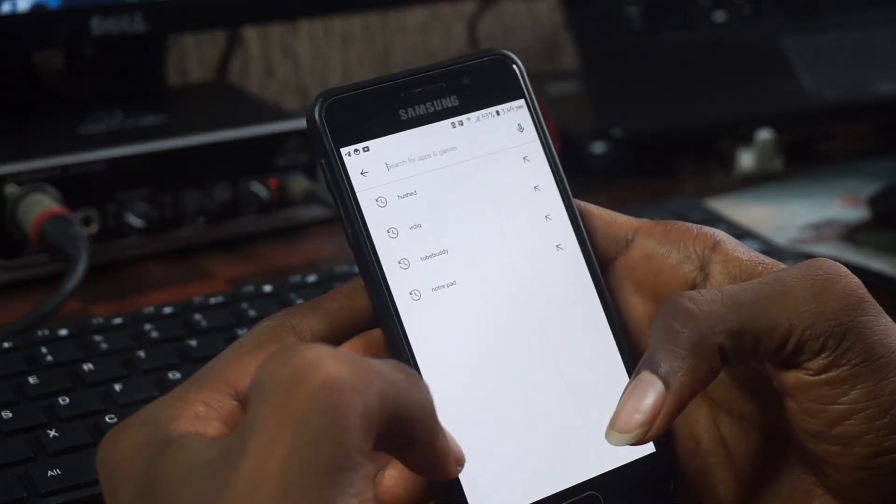Hello guys, welcome back to my channel. In this video I'm going to show you guys how to get a virtual US number for WhatsApp or Telegram, depending on the social media you're going to make yourself. In this video I'm going to show you the best application which you can actually use in getting a virtual phone number.